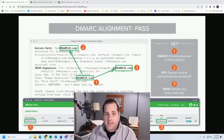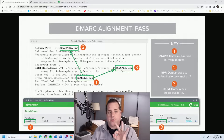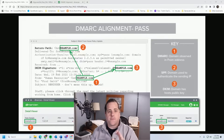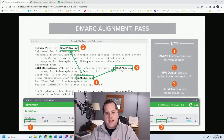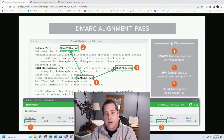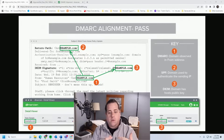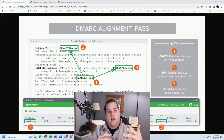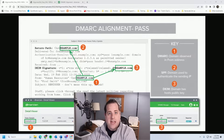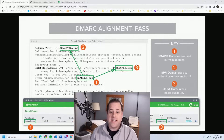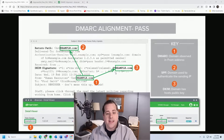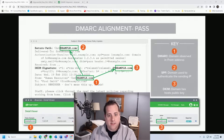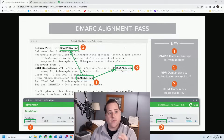Unlike SPF and DKIM records, DMARC actually checks three different things. First, it checks the from email address and identifies the domain it's coming from. Second, it checks what the SPF record checks — whether the return path is a valid place to return email from. Third, it checks your DKIM record, looking at the domain to make sure it matches and that it's a valid signed email. So all of your records come together, and that's what DMARC is checking.